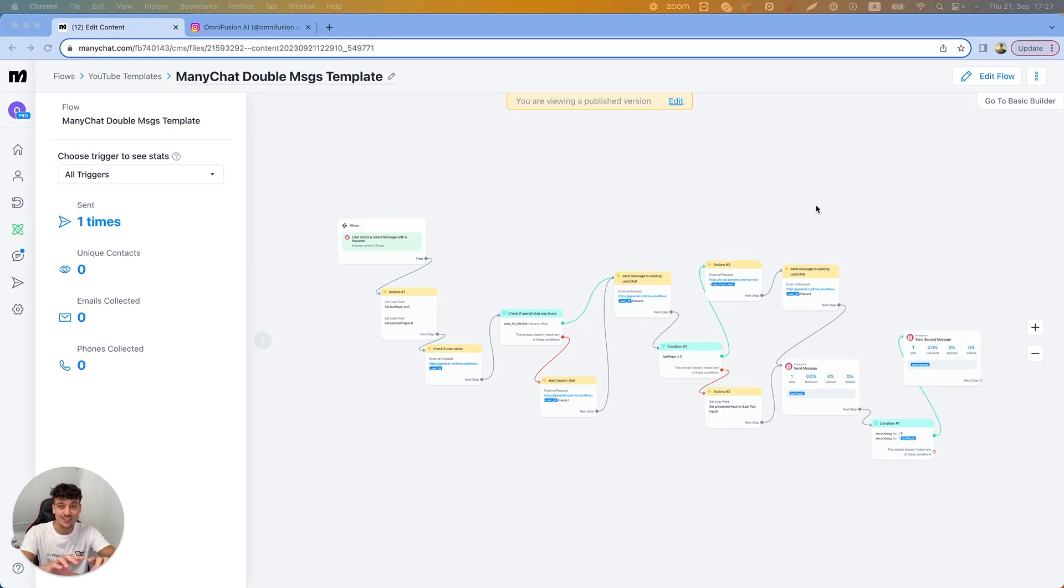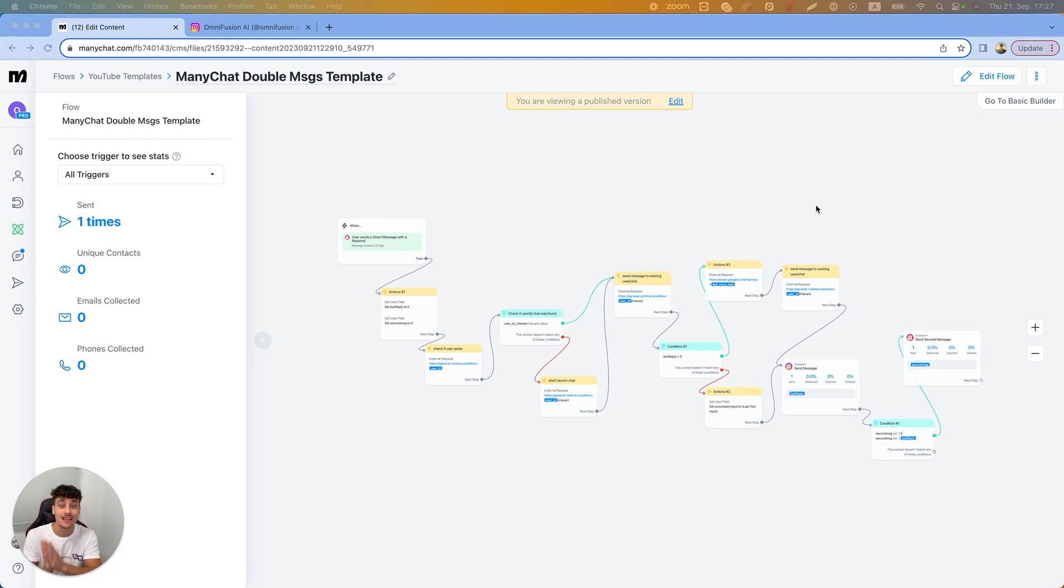All right, so this is the VoiceFlow build which we currently have. I'm going to jump right into it and show you guys what exactly allows you to trigger the second message and explain the build one more time.